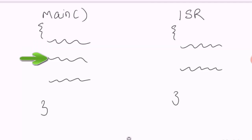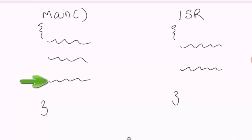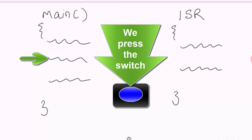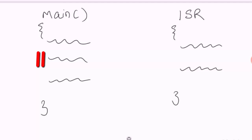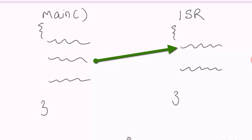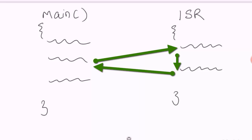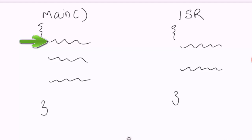Execution continues cycling through the three statements repeatedly. Now let's say the second statement is currently executing and we press the switch. The microcontroller holds execution at that point, goes to the ISR, executes the first statement of the ISR, then the second, and then returns back from the ISR, resuming execution at the statement where it was put on hold earlier.